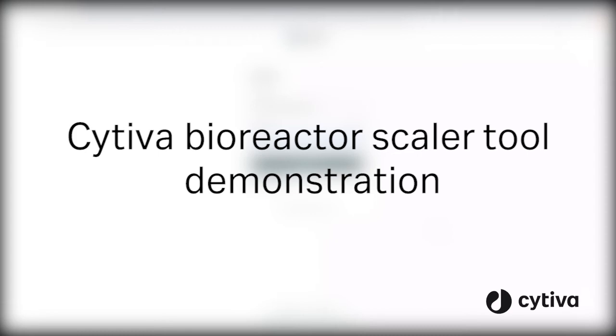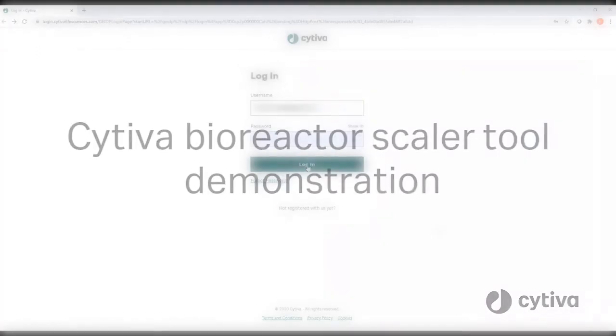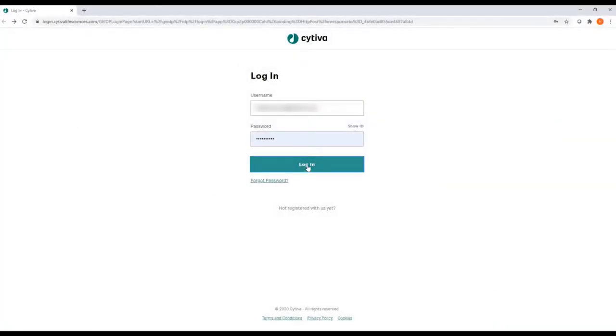Welcome to a short demonstration of the SATIVA Bioreactor Scaler. The first step is to enter your user credentials in the login page.